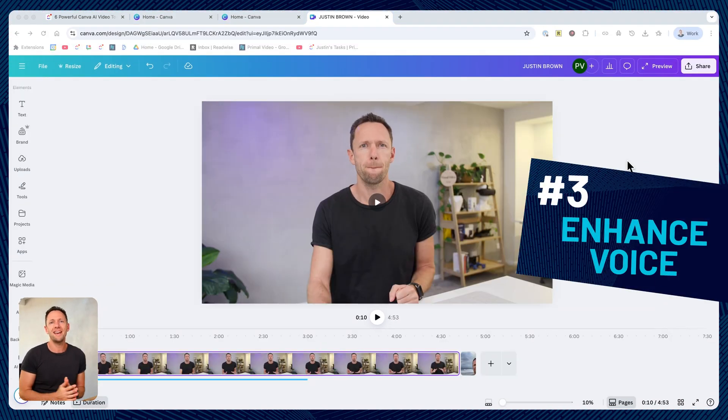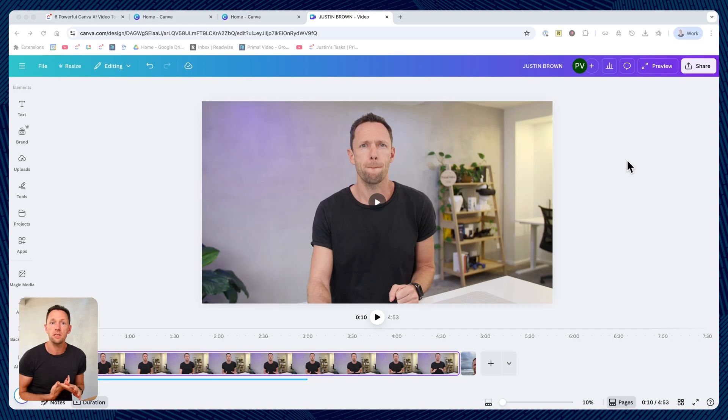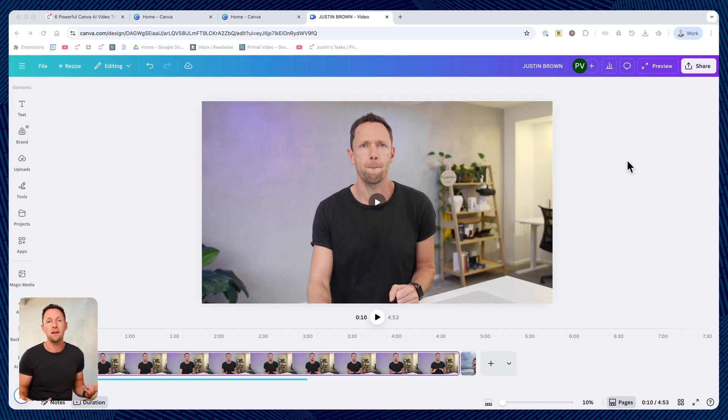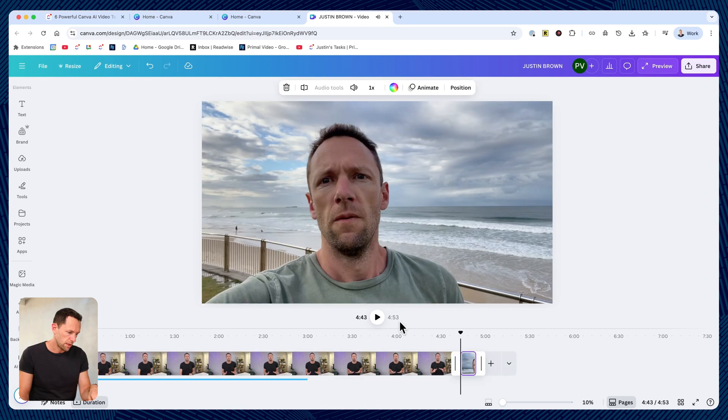Number three is enhance voice. This is great for removing any wind or background noise from your video, or even just to make your microphone or your voice sound better, or to enhance how your audio sounds in a spoken piece like this, if maybe you didn't have the best microphone.